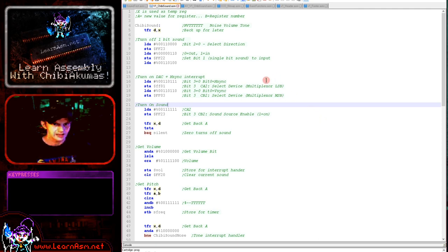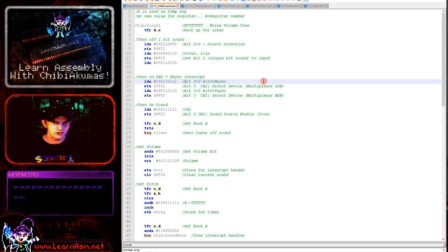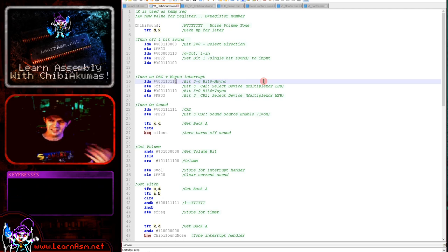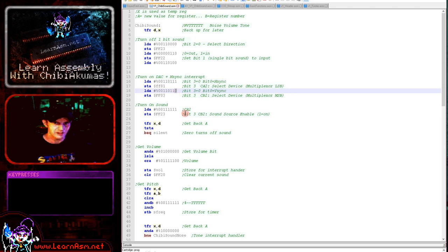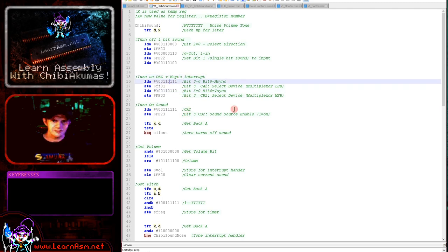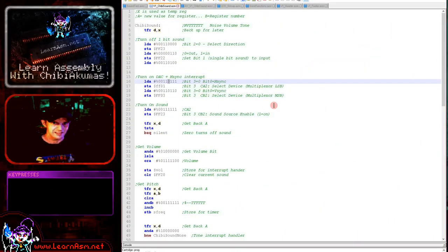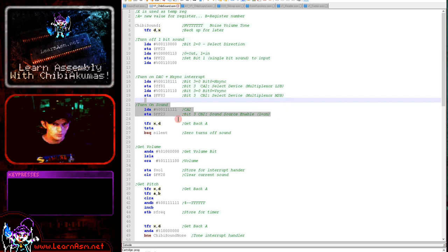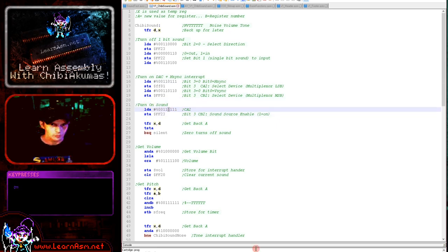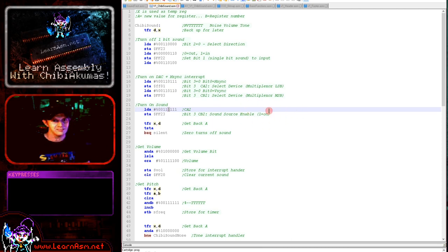Next we need to turn on the DAC and the HSYNC interrupt. Bit 0 here is turning on the HSYNC — that is the fast interrupt we're using to change our sound quickly enough to give the correct pitches. Bit 3 is the one actually defining the sound source. We're setting the sound source as the DAC by clearing bit 3 on both relevant ports. If that were a 0 we would be using the DAC for the joystick, which is not what we want.